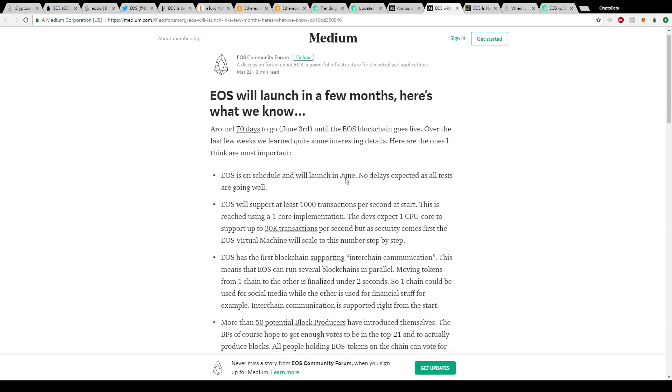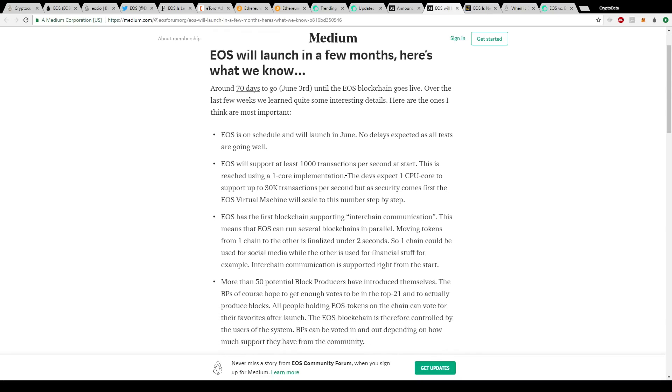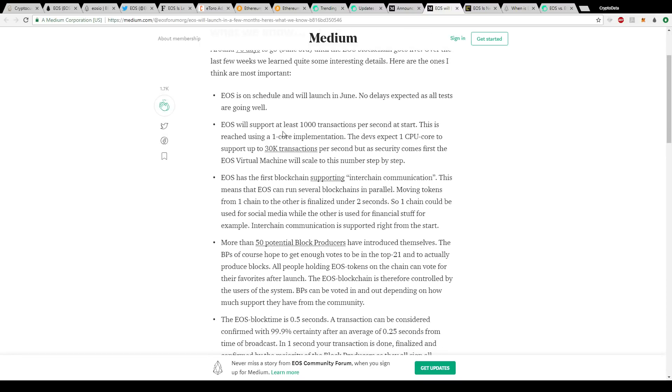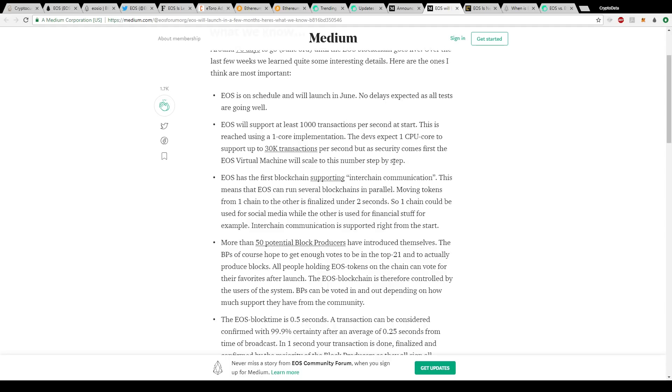What this article says is EOS will support at least 1000 transactions per second at the start. This is reached using a one core implementation. The devs expect one CPU core to support up to 30,000 transactions per second. But as security comes first, the EOS virtual machine will scale to this number step by step. They're not trying to push it too fast. They're slowly doing baby steps up to that 30,000 transactions per second.